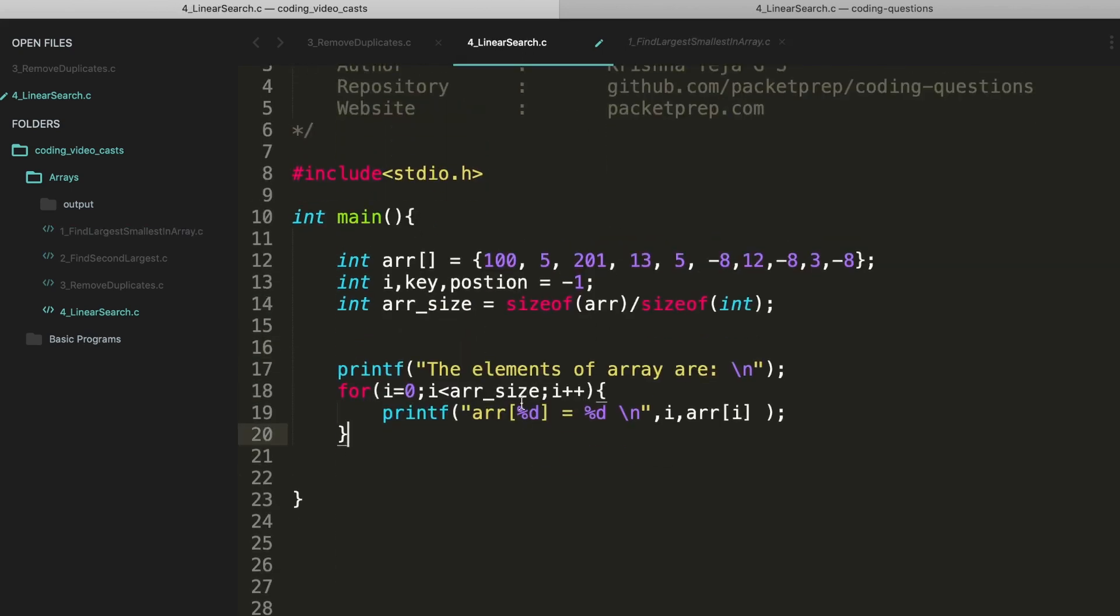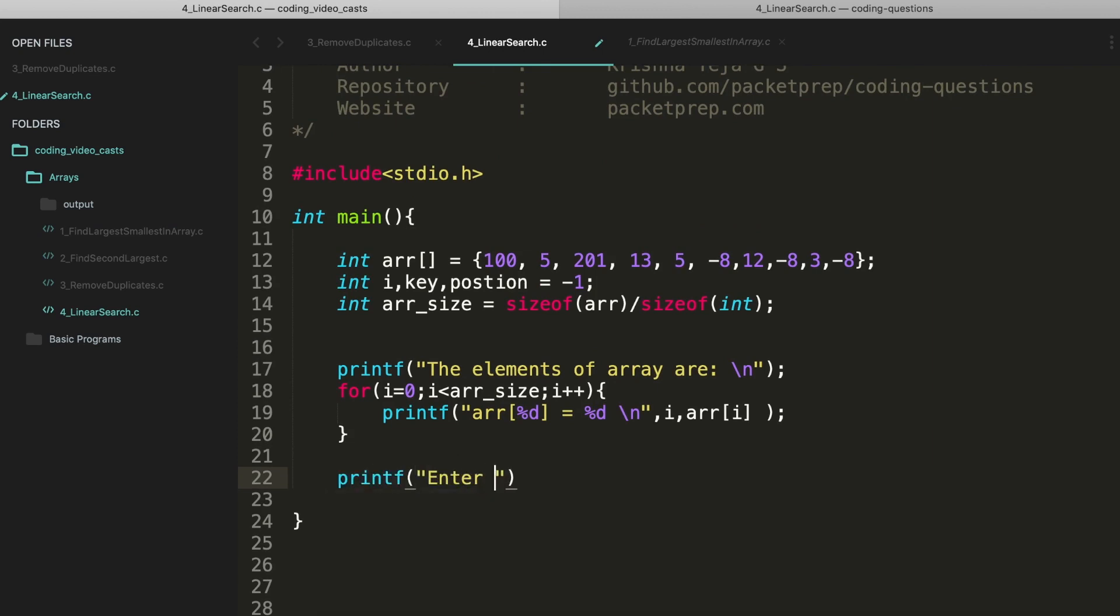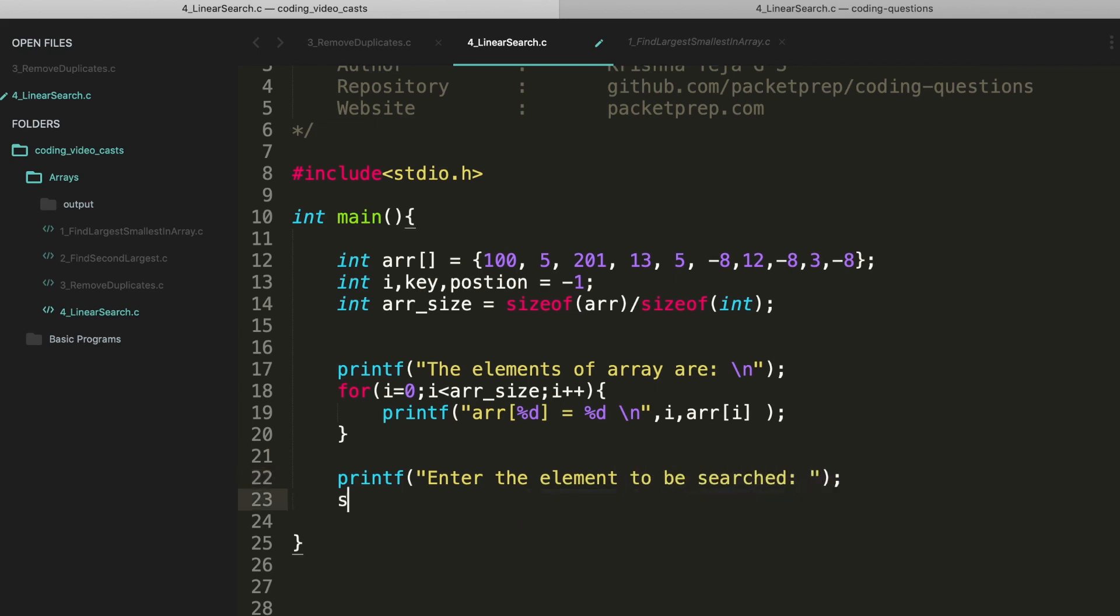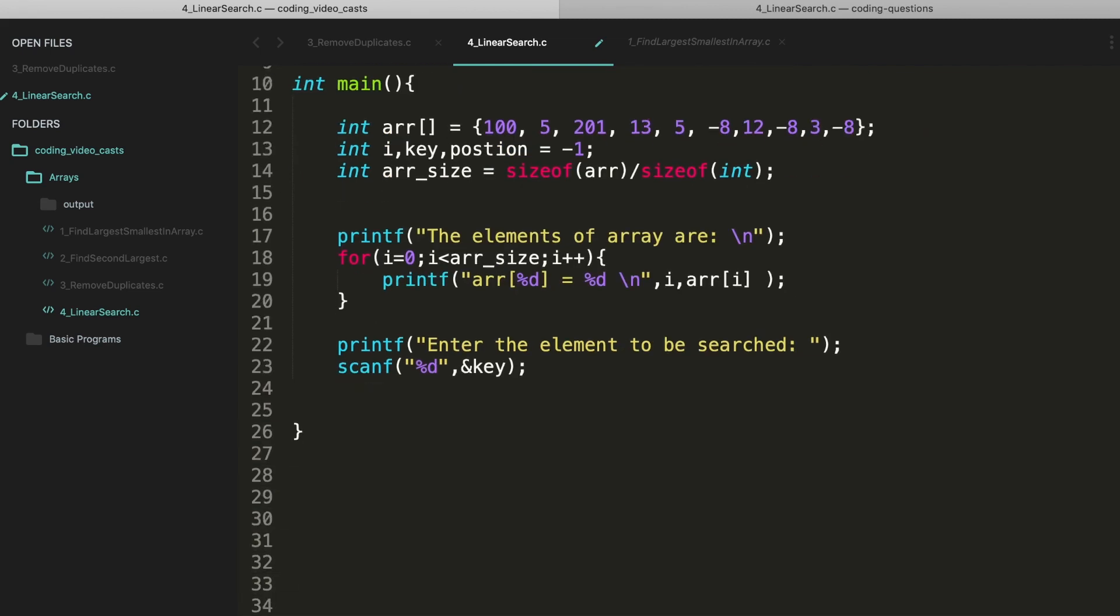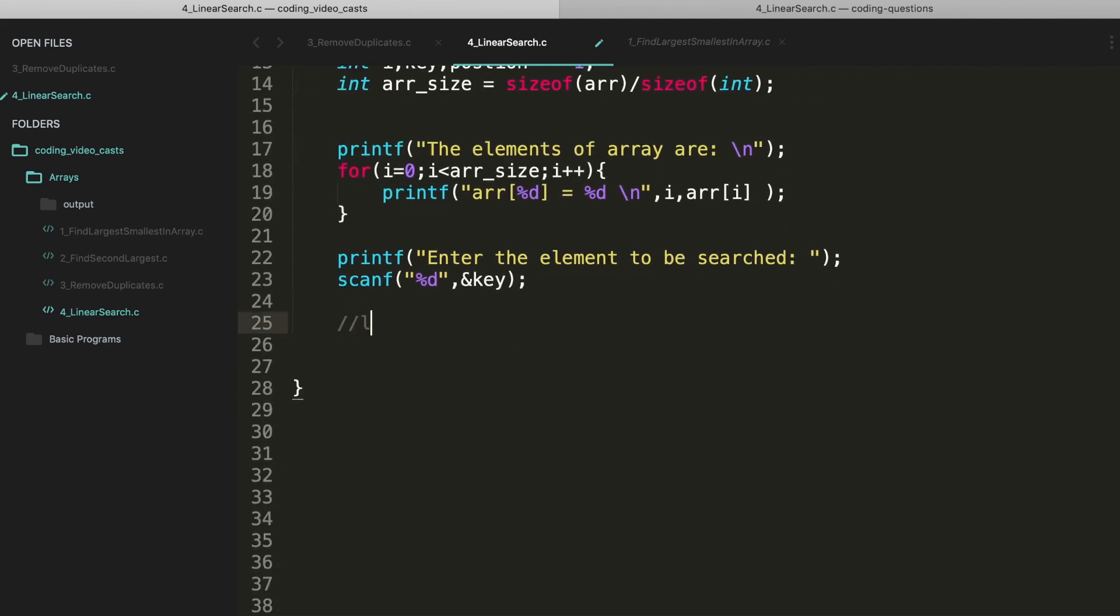Then we're gonna prompt the user: enter the element to be searched. Then we're gonna scan and store it in the key. Now let's write the logic for linear search.